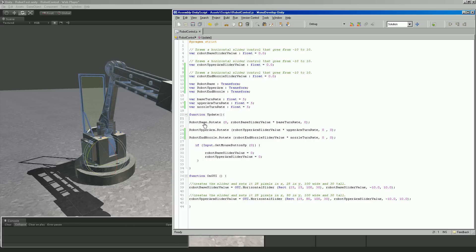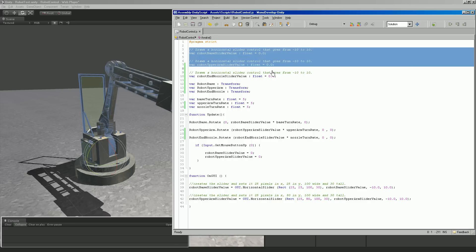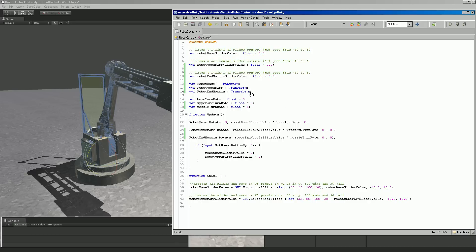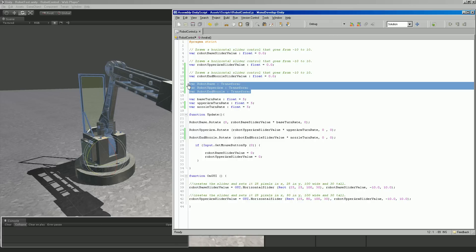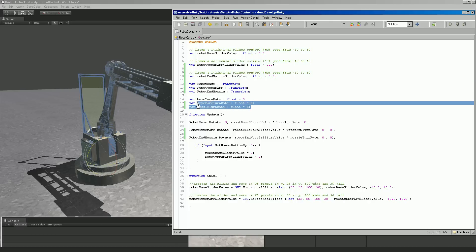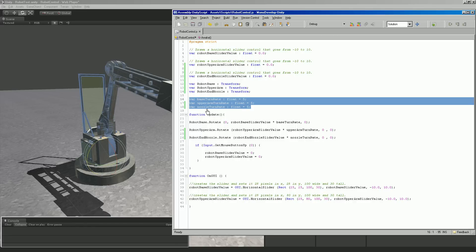You can see how we just keep adding the same elements for each thing. In this section up here, the variables for all the sliders, three elements. The transforms for each part we're moving, three elements. The speed at which we want to separate for each part, each have a separate, its own speed, three. Down here, the actual rotation of those objects in the update function, there's three sections.